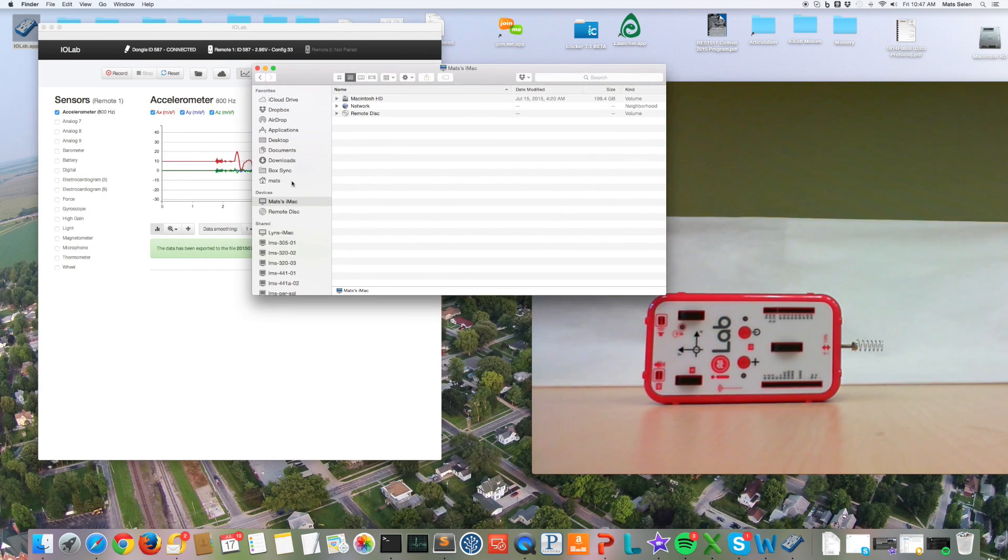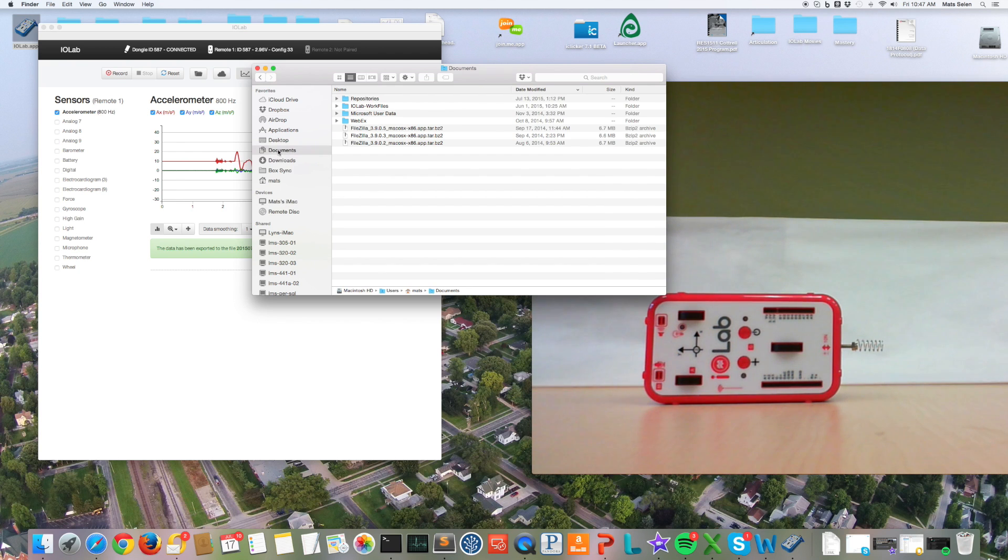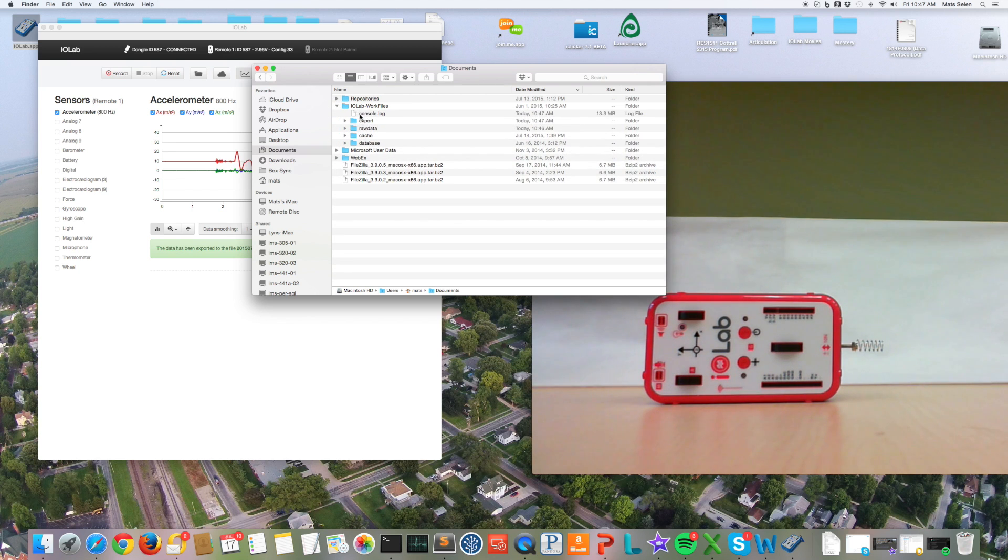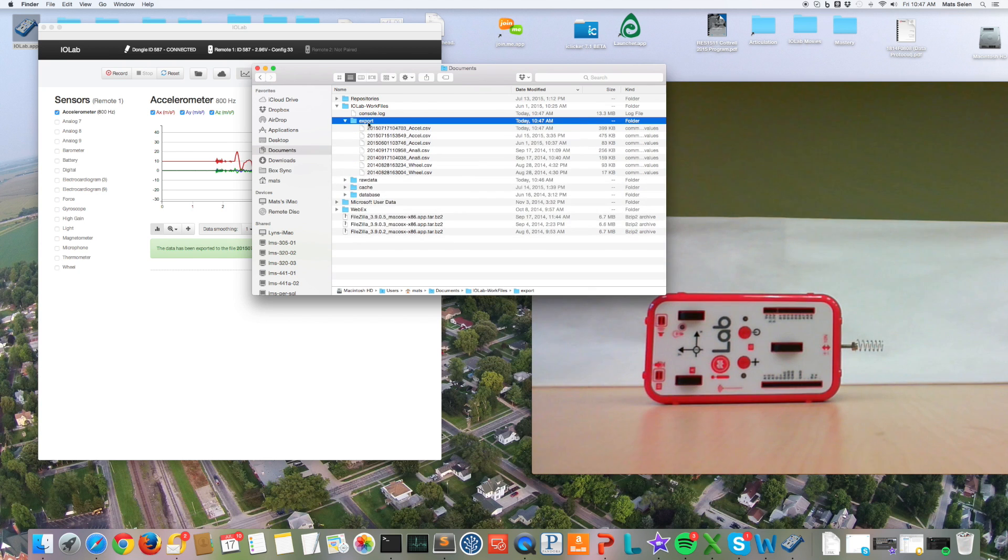So if I go to documents on either computer I'll see a folder called iolab work files. In this folder there are some subfolders. Export is the name of that one.